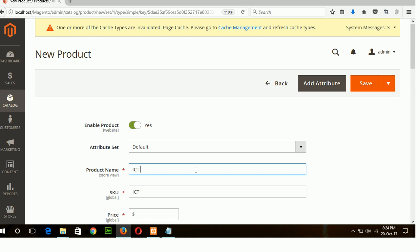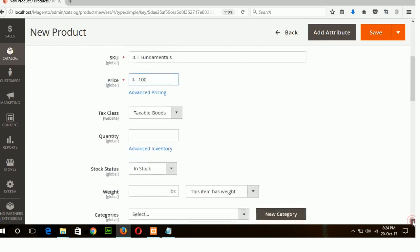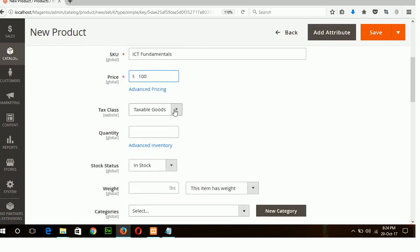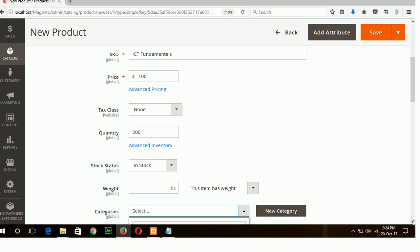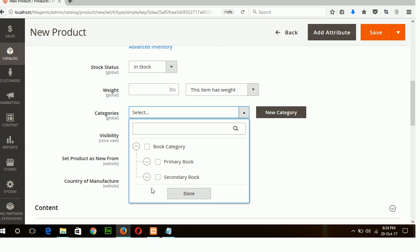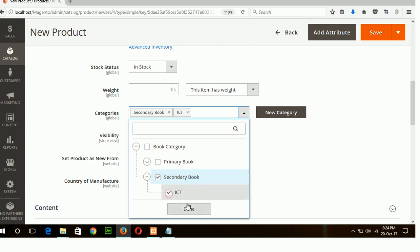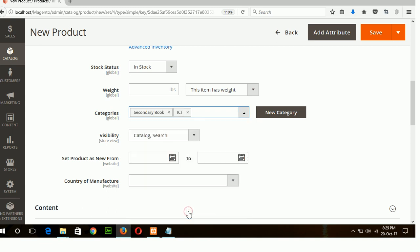ICT fundamentals, price one hundred dollars, quantity one hundred in stock, and here you have to choose another category which is secondary book and ICT done.